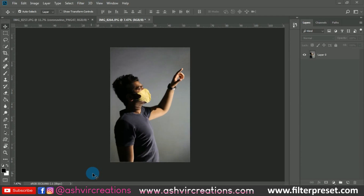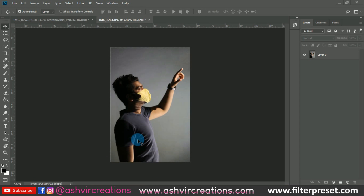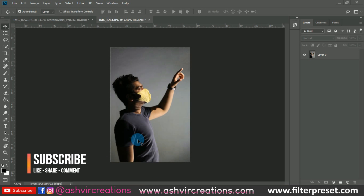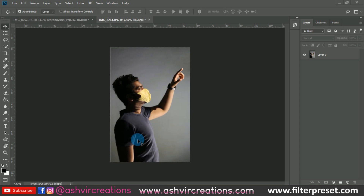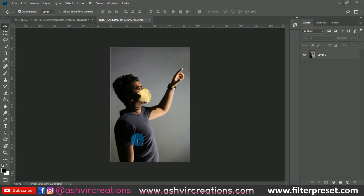Hello everyone, it's Ashish from Ashley Creations, welcome back to my YouTube channel. Today in this video I'm gonna show you how to create a coronavirus-defeating photo manipulation in Photoshop. I really hope that this coronavirus gets defeated as soon as possible — the whole world is getting infected, but we're gonna support each other and just be safe.